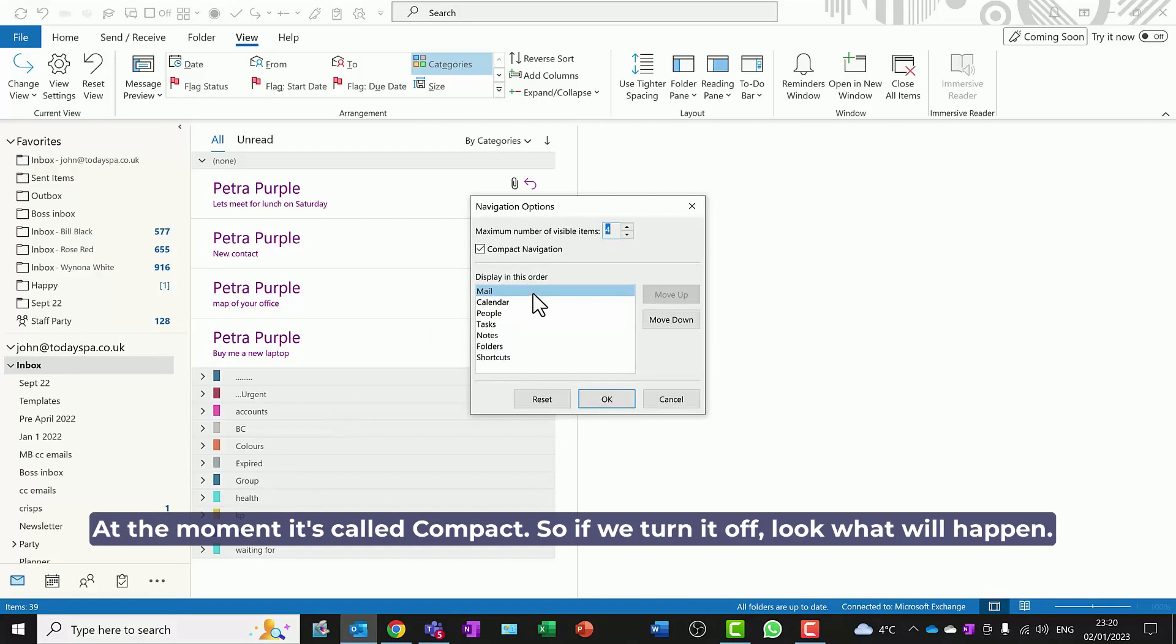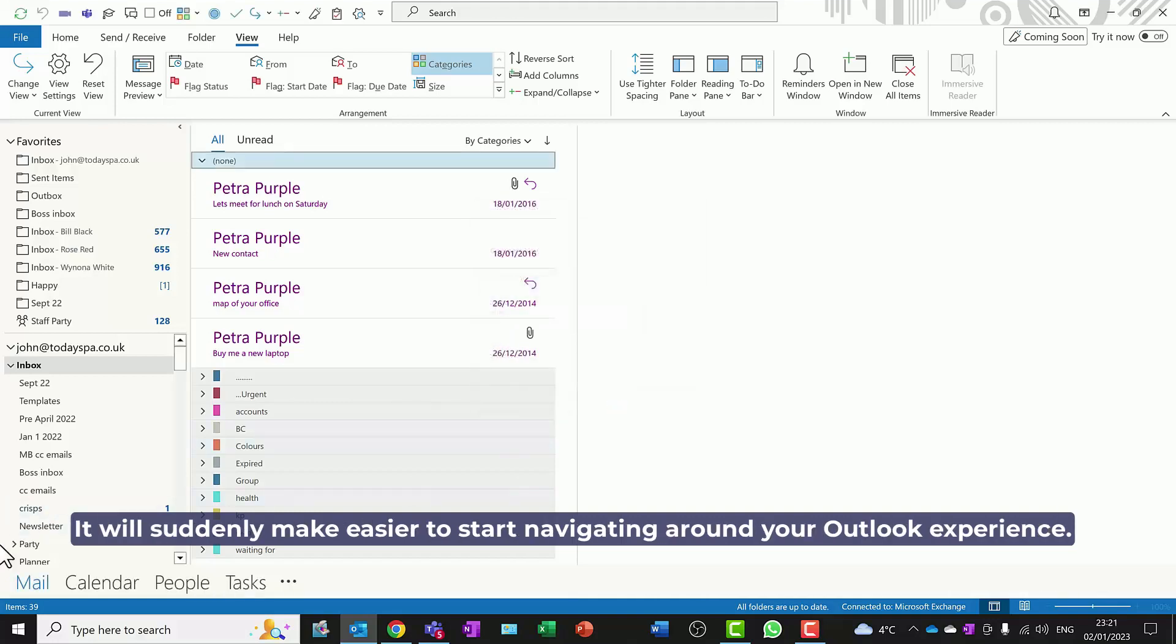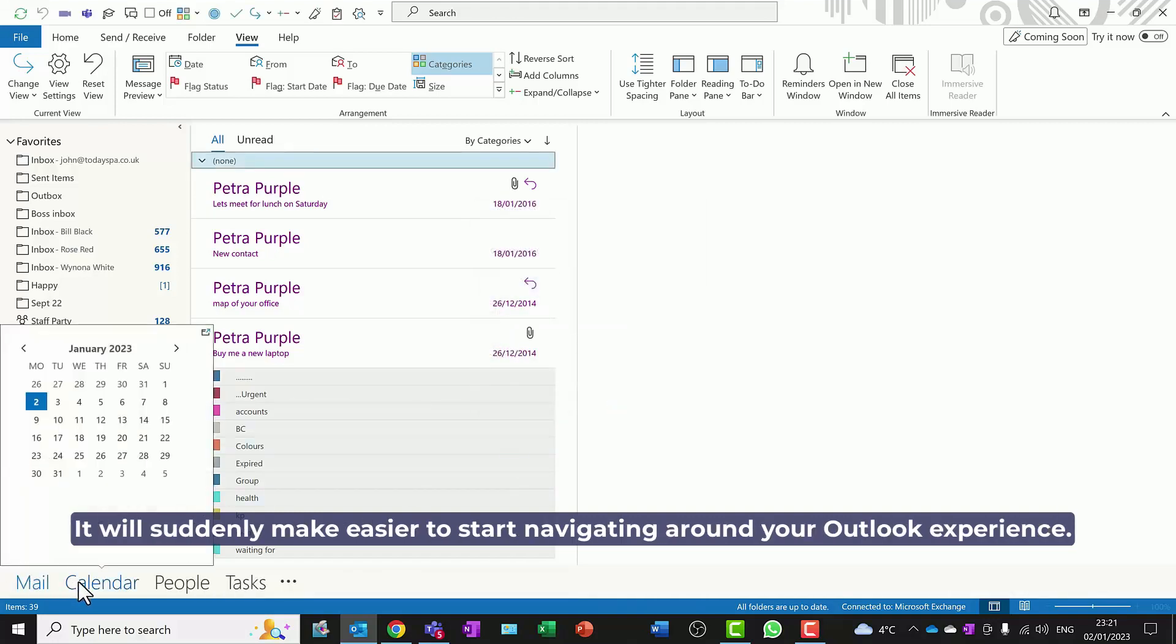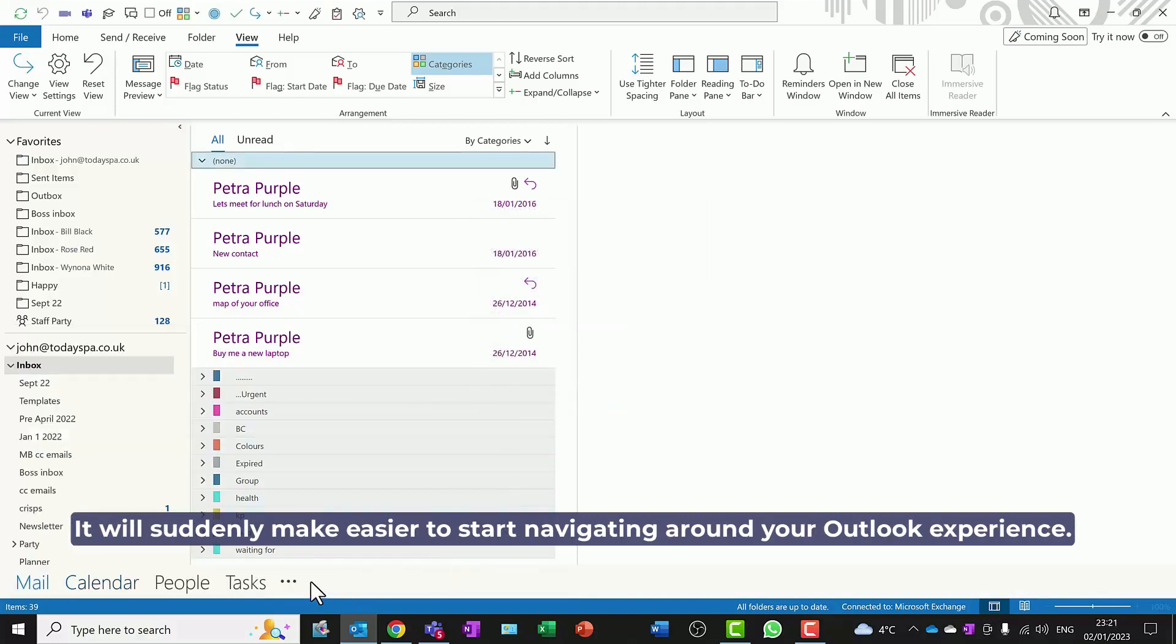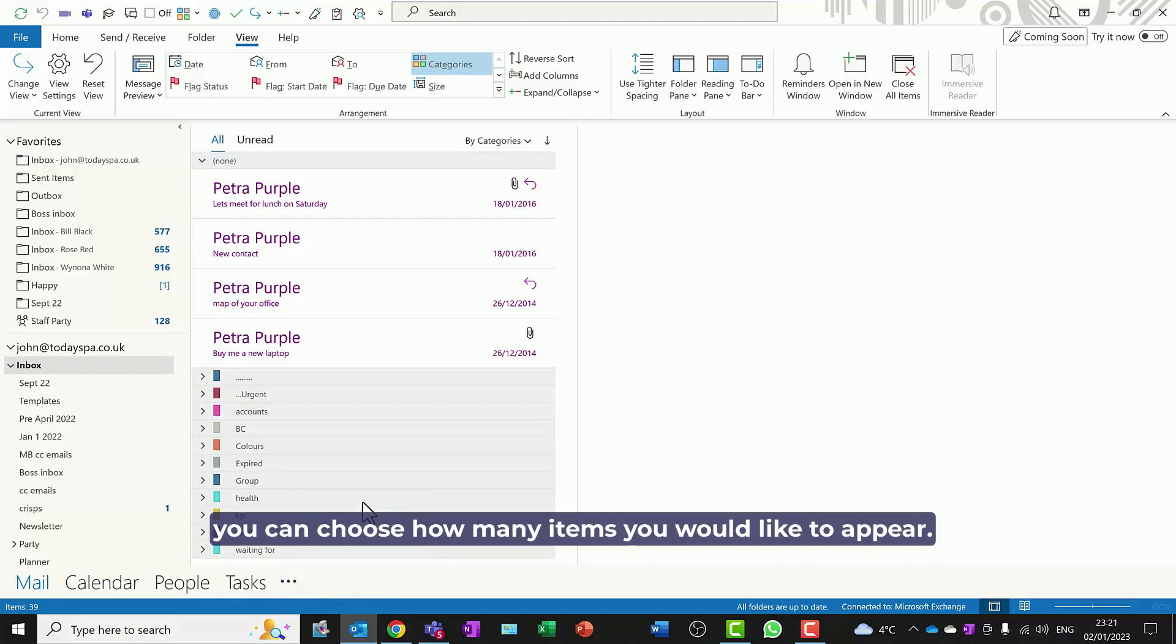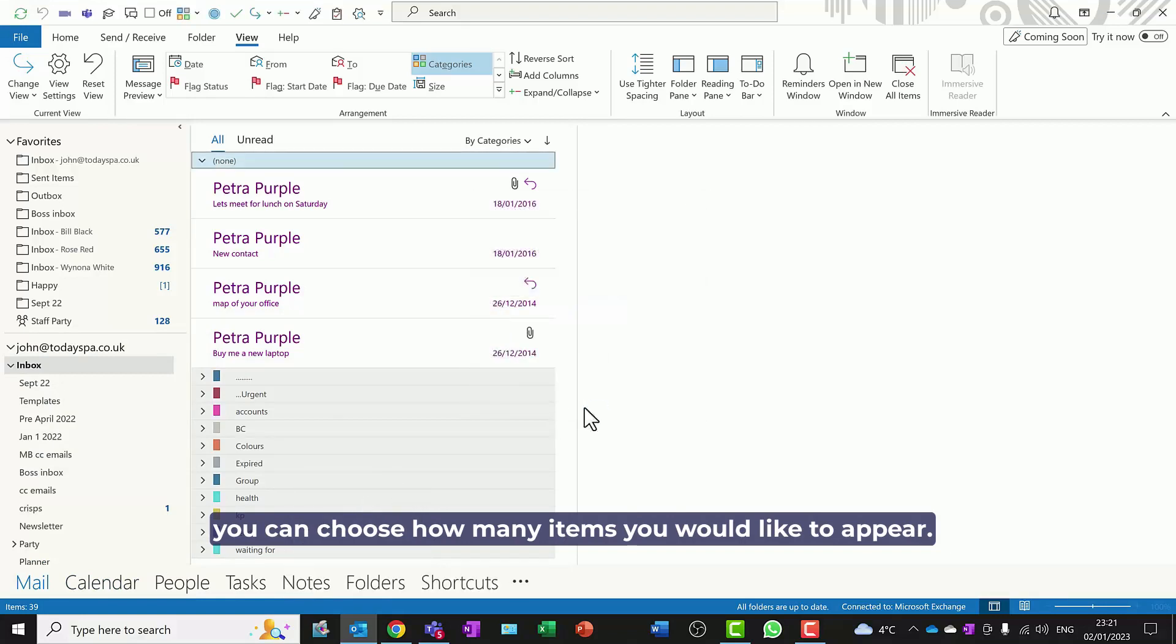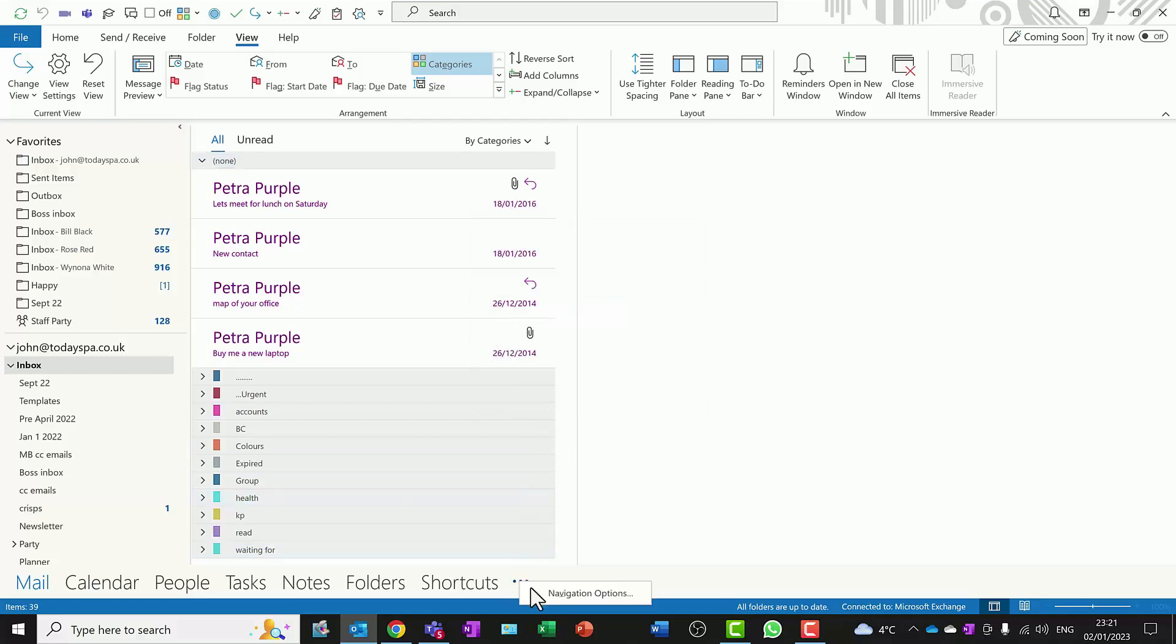At the moment it's called compact, so if we turn it off, look what will happen - it will suddenly make it easier to start navigating around your Outlook experience. But there's more. If you click on the three dots again, you can choose how many items you would like to appear.